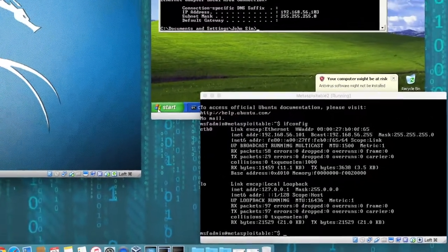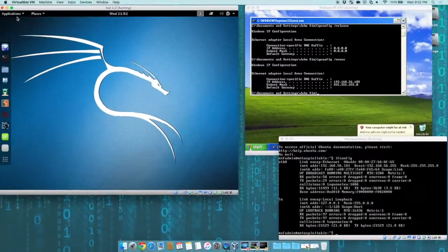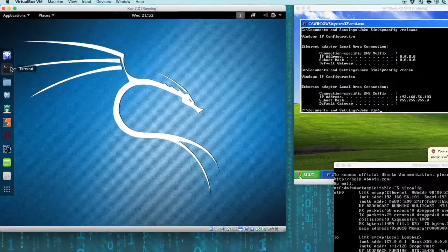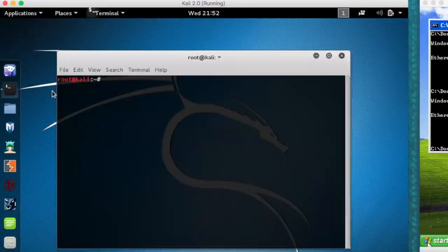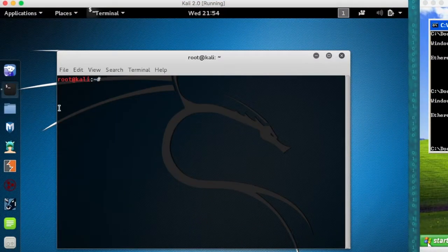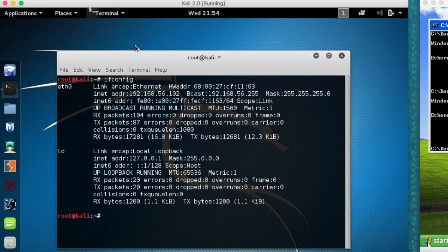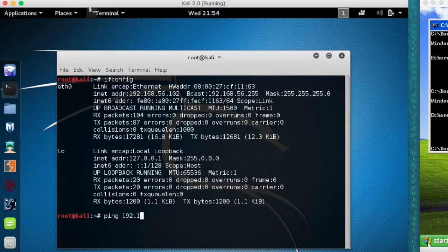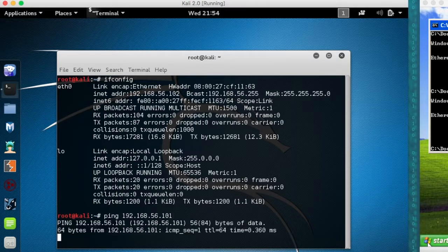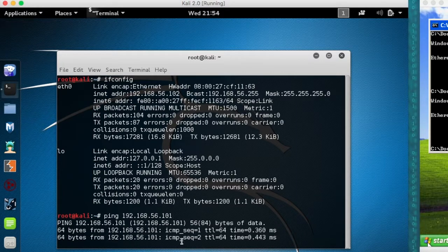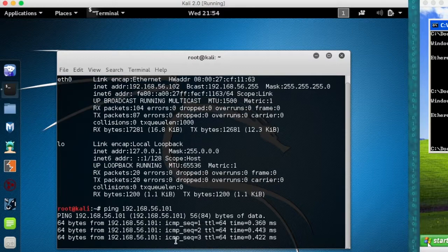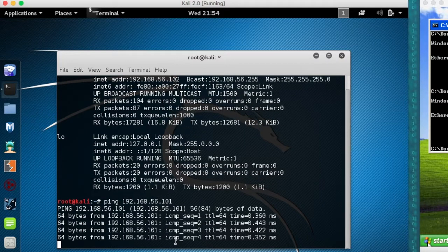We go over to our Kali box, open up a terminal. We're going to verify our Kali Linux IP, which is 102. We're going to try pinging the Metasploitable box and make sure we are on the same network, which is 101. And as you can see, it successfully is able to ping it.